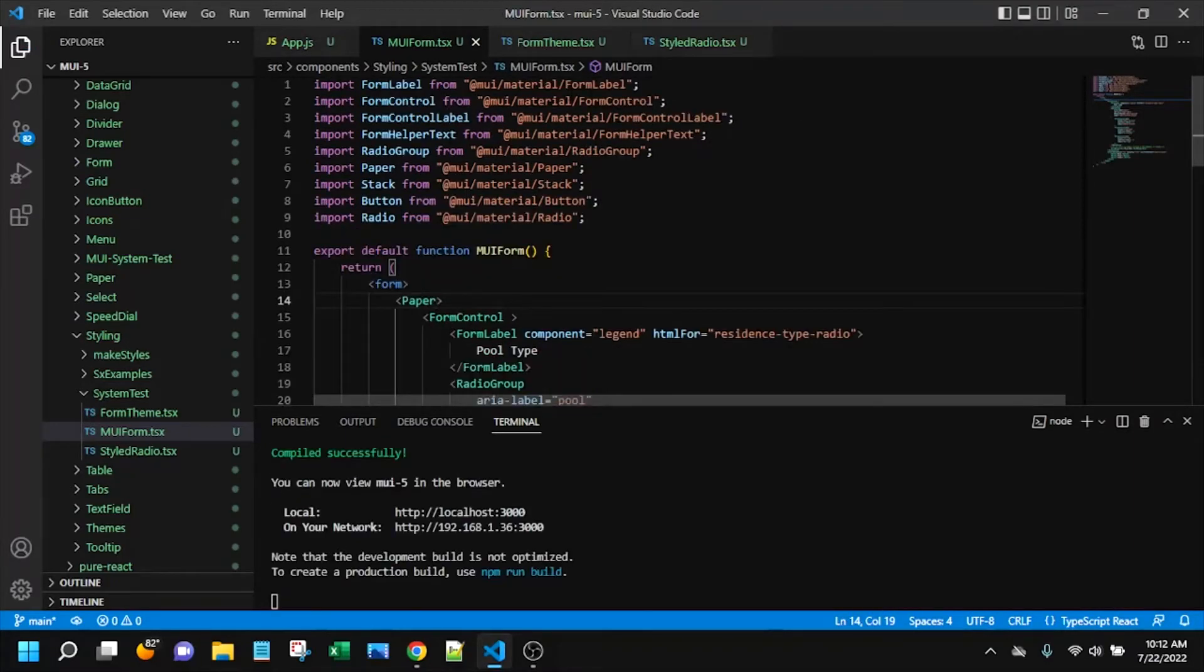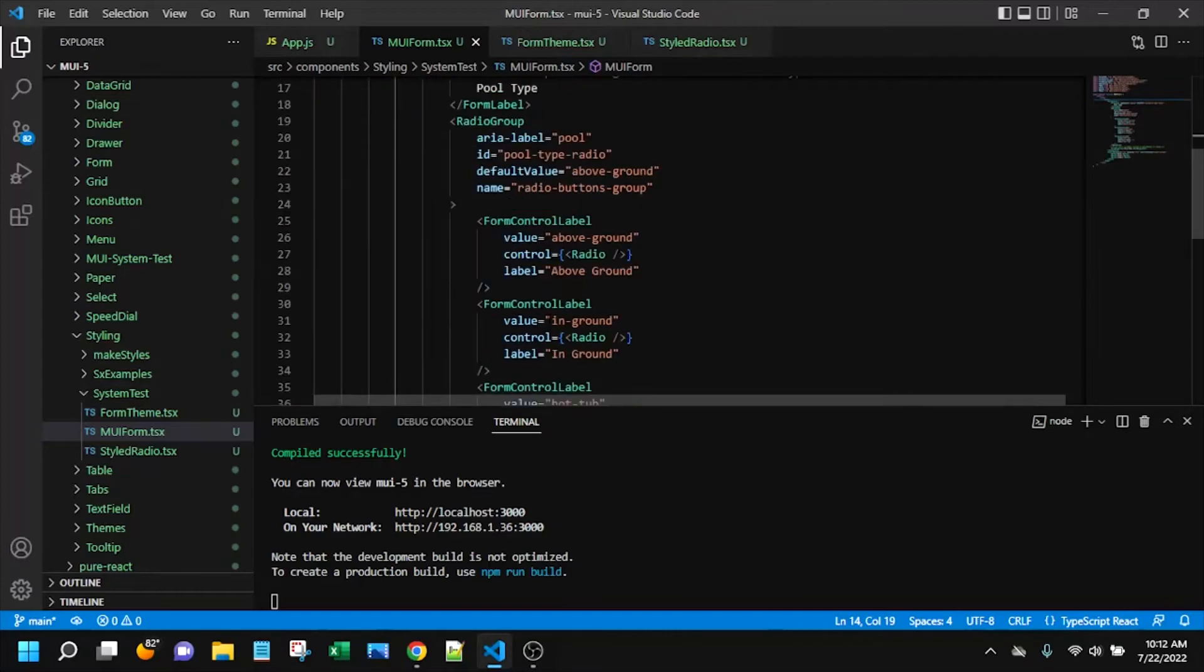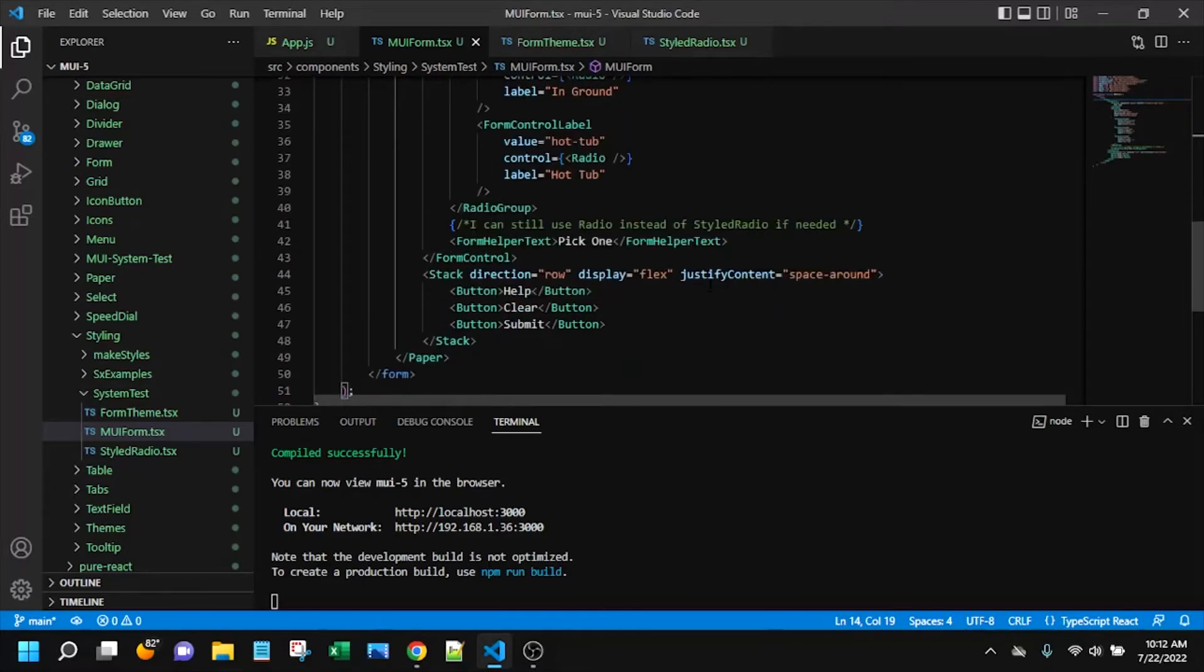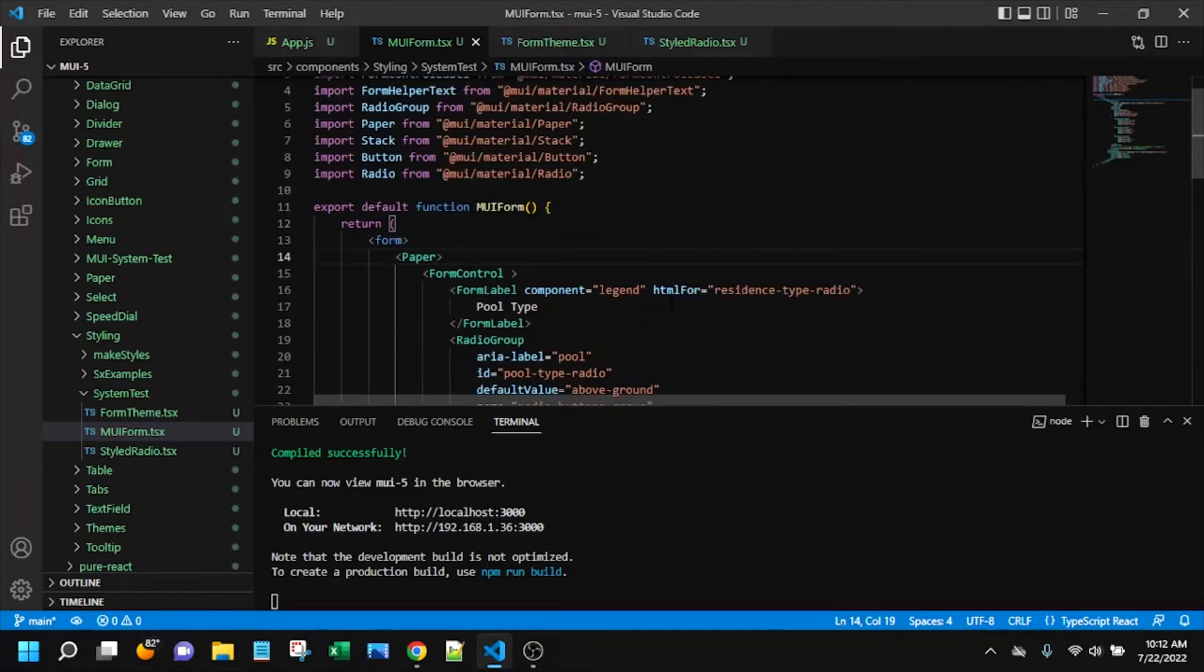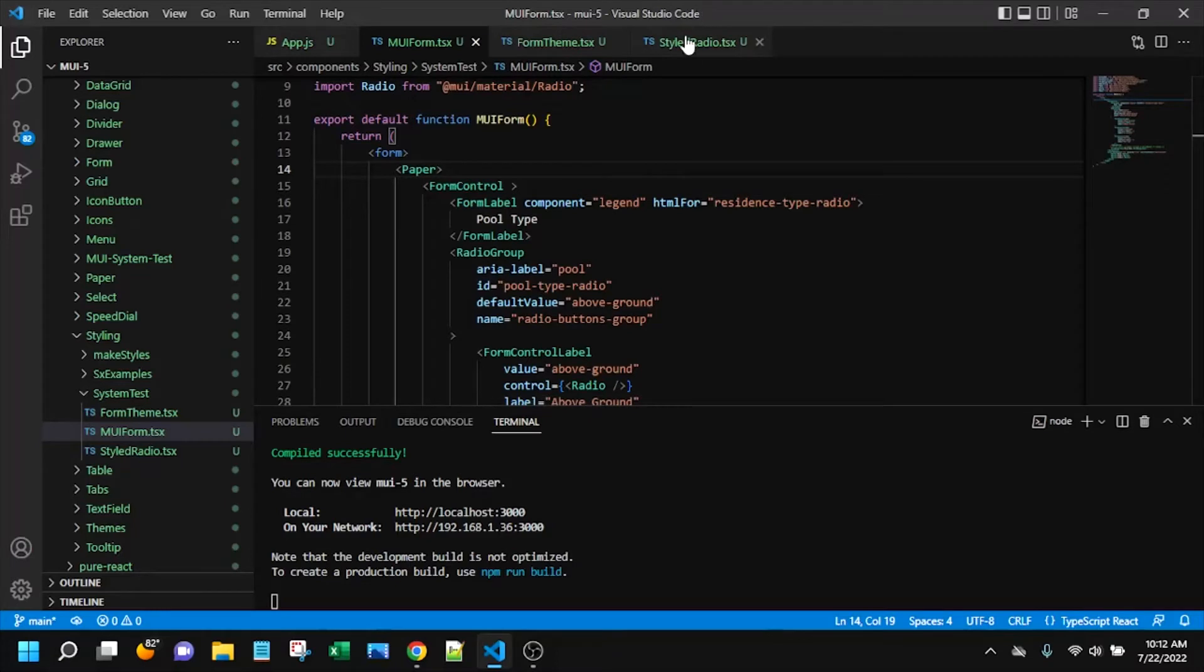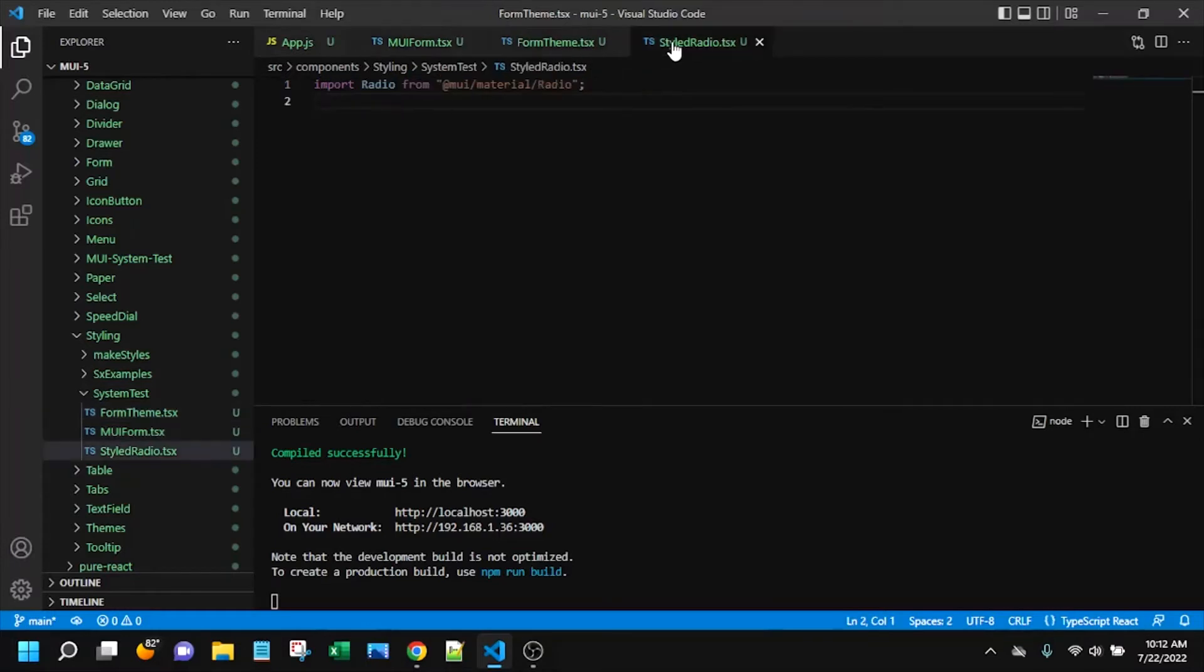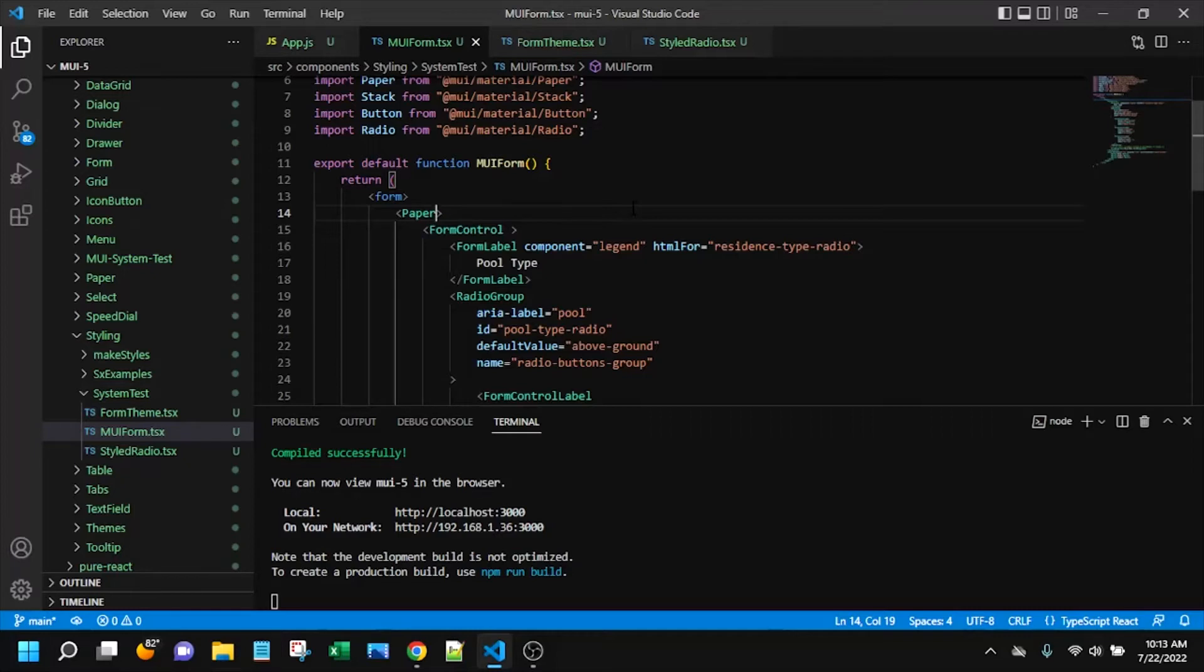Actually, let me go back for a moment and just show you what code I've got in place already. So I've got a simple form, as you saw, and it's really not about the form. It's really about the question that we're answering today. So I will be importing a form theme, and I will be importing a styled component for those radio buttons, but I don't really have anything in those files yet.